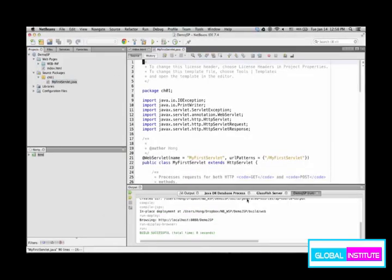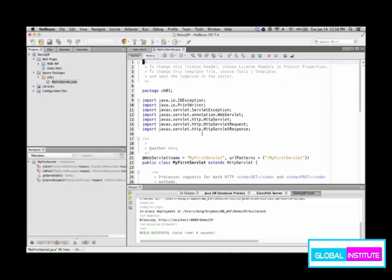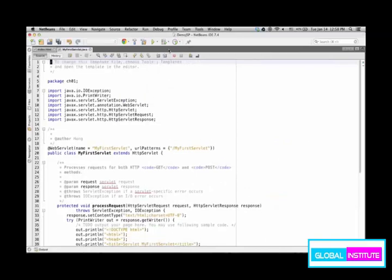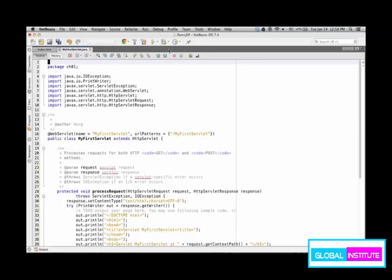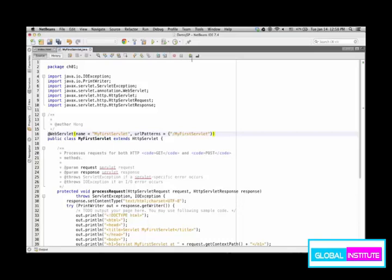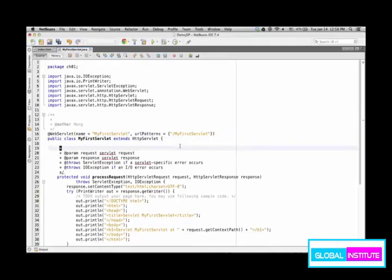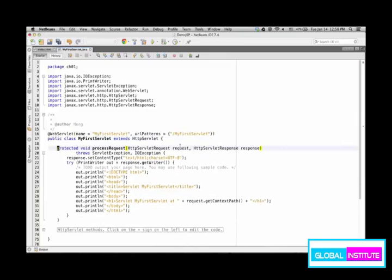Finish. NetBeans creates the servlet template for you. Let me clean up those comments. Annotation says that the name of the servlet is MyFirstServlet, by default the same as class name. And then the URL pattern to have access to this servlet is the same as the class name by default.